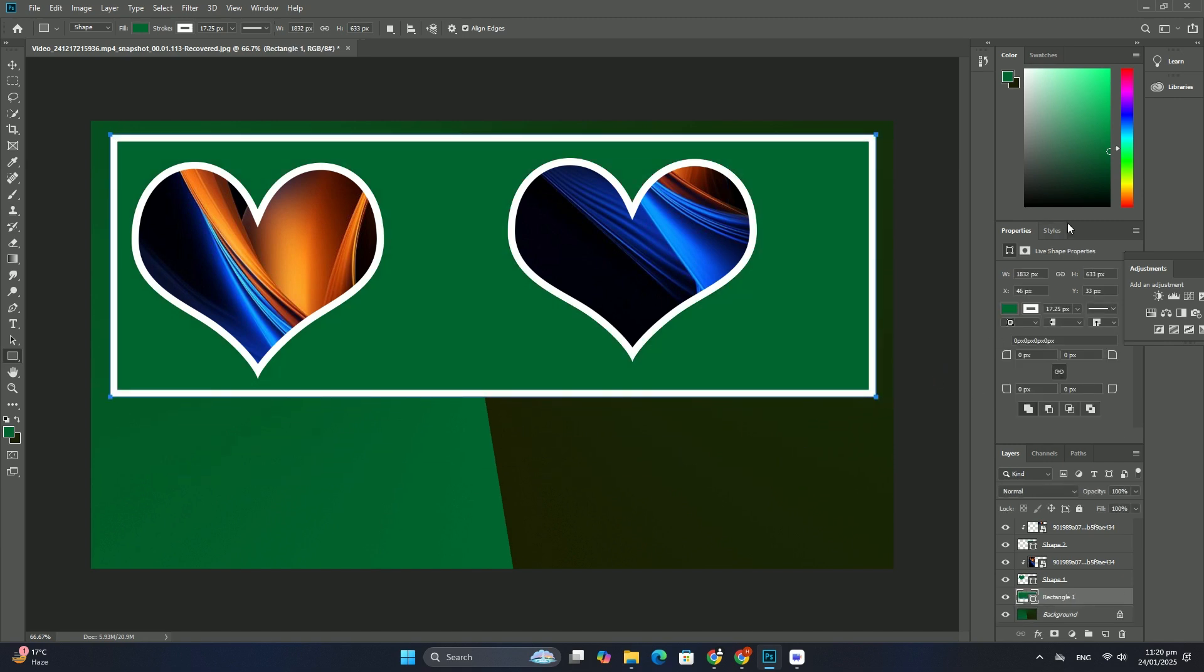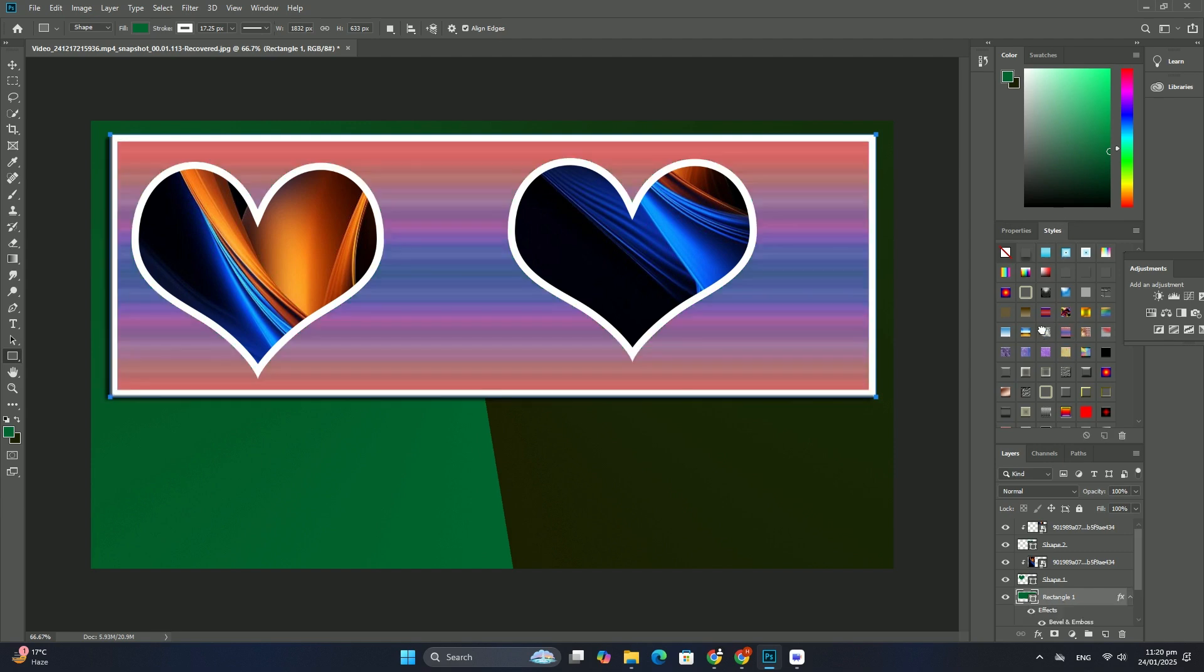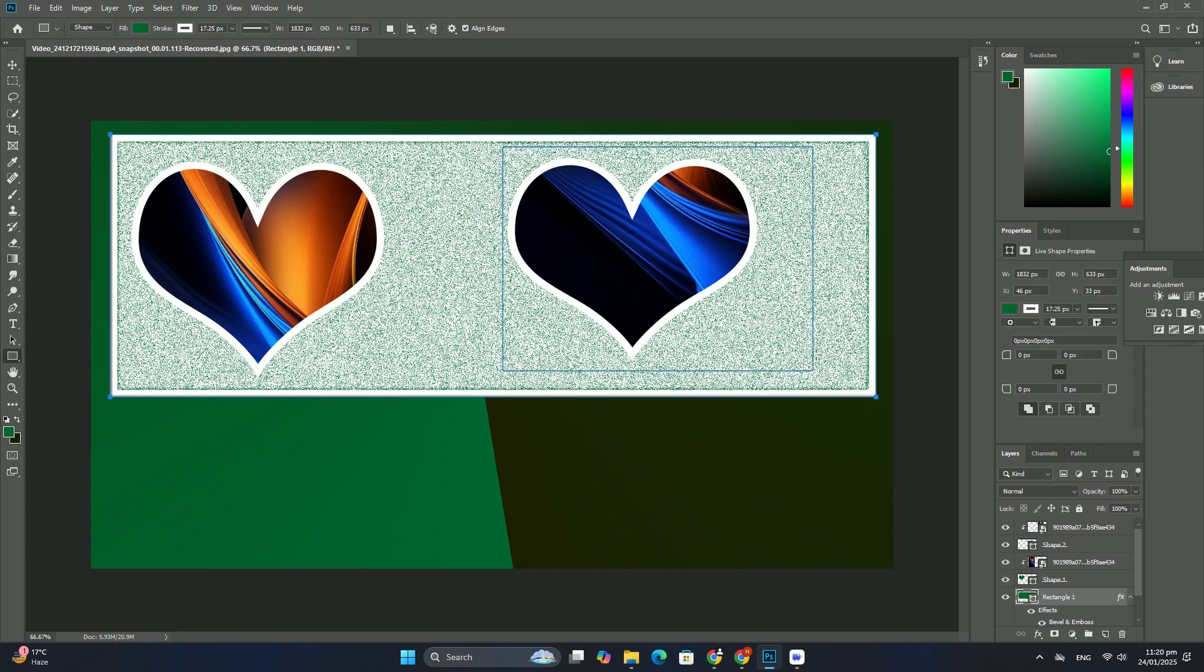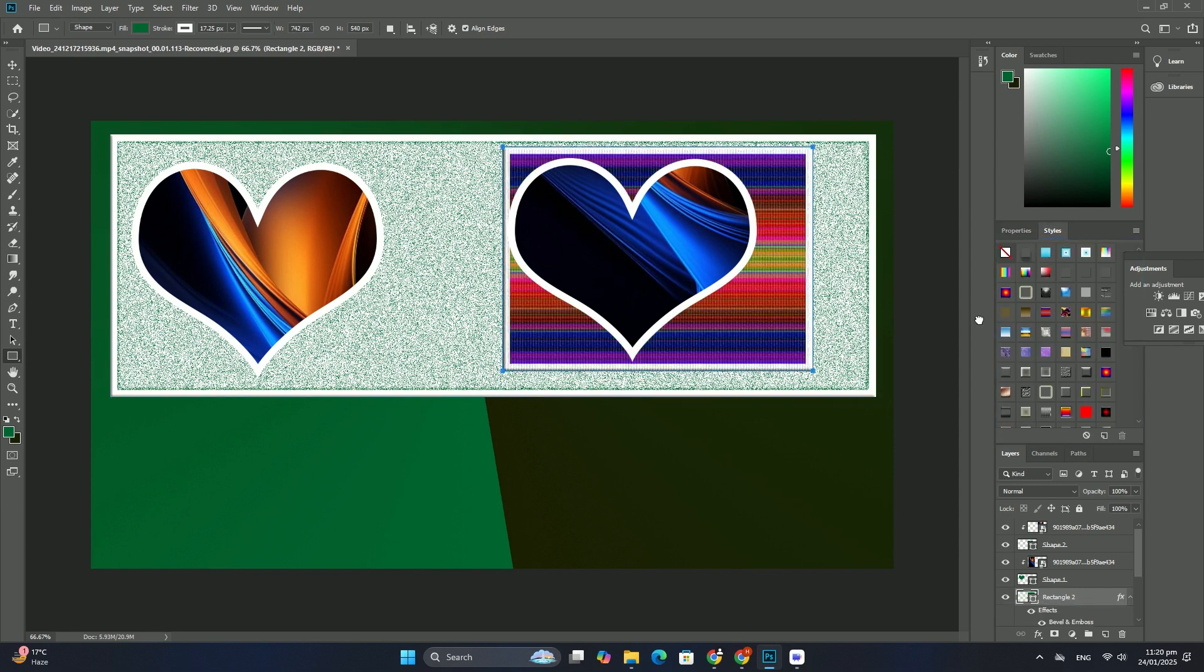you need to click the quick selection tool in the tools panel and keep your mouse button held down until a flyout menu appears.